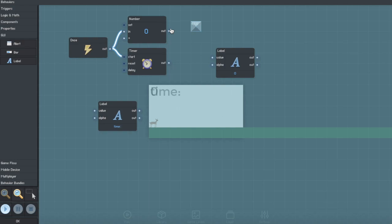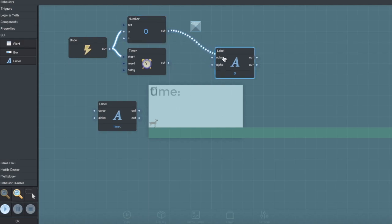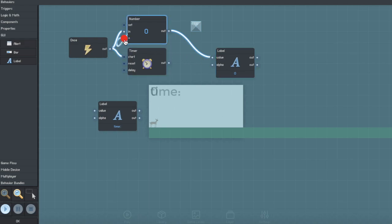Now connect the output of the number to the value of the label, and then you're going to want to connect the plus number to the output of the timer.